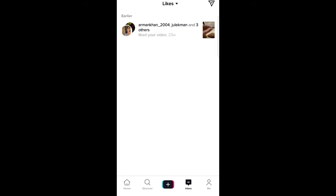So yes guys, this is how you can check who liked your TikTok videos. If you found this video useful, leave a like, share this video, subscribe to my channel if you are new, and see you in the next one.